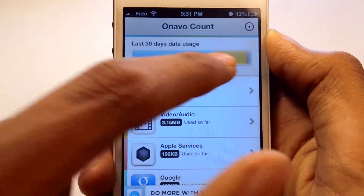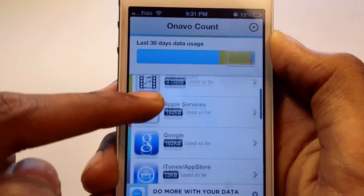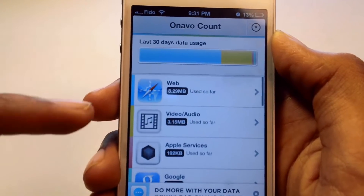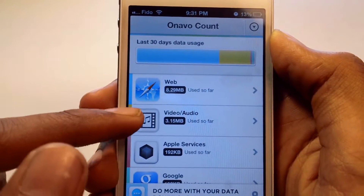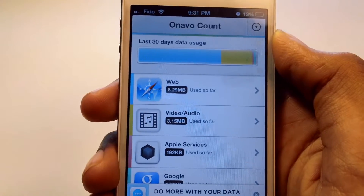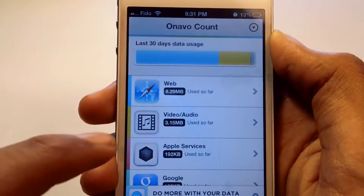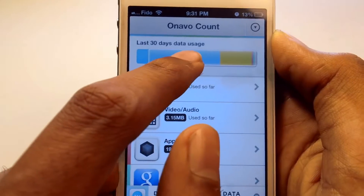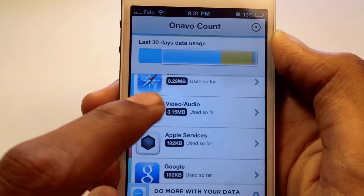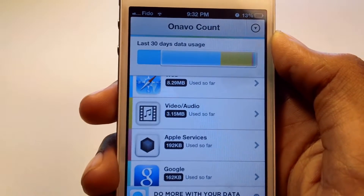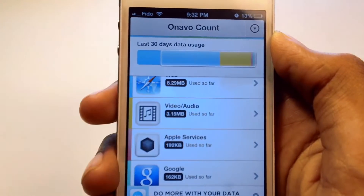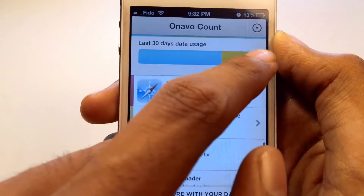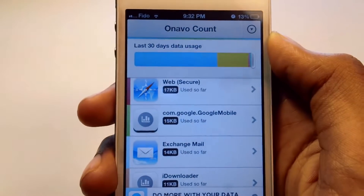On top you can see a color bar, and each app has an assigned color. For example, Safari has blue, Video has yellow. You can see that Safari has been used the most, so there is a big bar, and Video and Audio has 3.15 megabytes shown in yellow. All the other apps are in the right-hand corner.